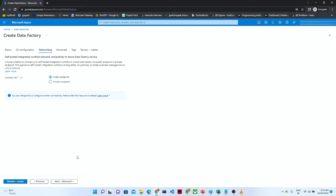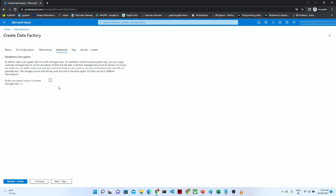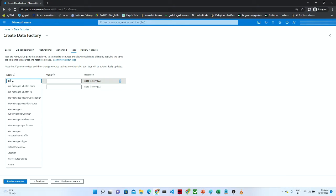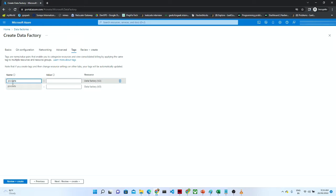Next is networking. In networking, we have to connect with either a public endpoint or a private endpoint. For now, I am going with the public endpoint and clicking Next. If you want to enable encryption, you can do it from here; I am going with the default. After that, we have to give the name and the tag.